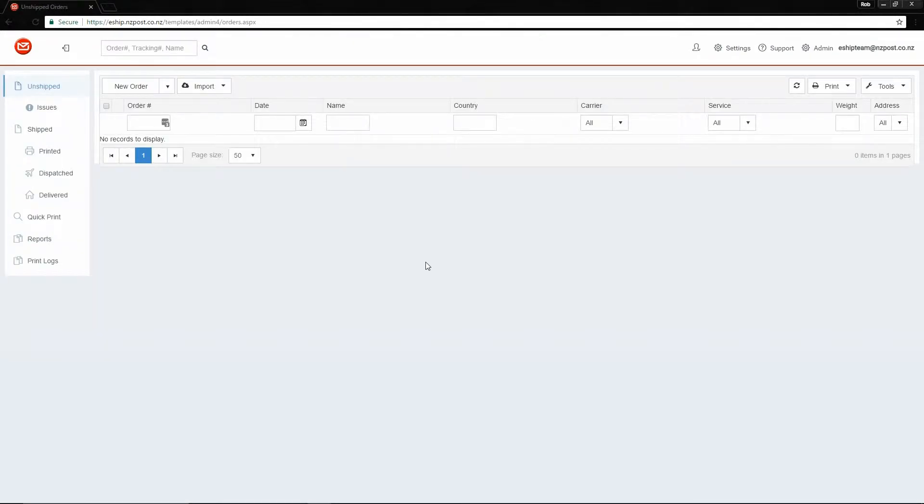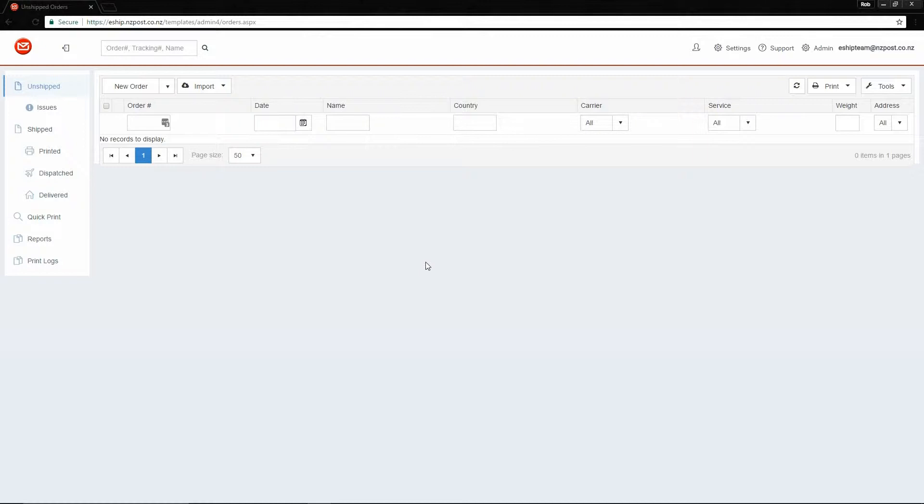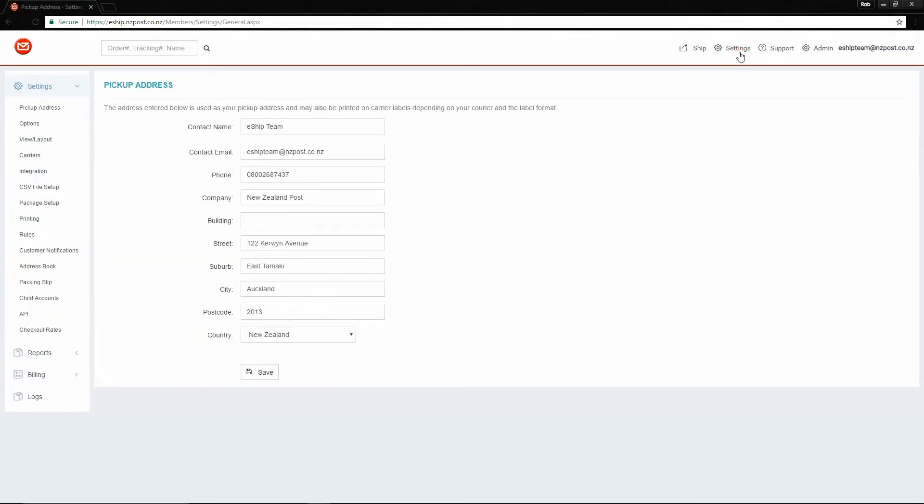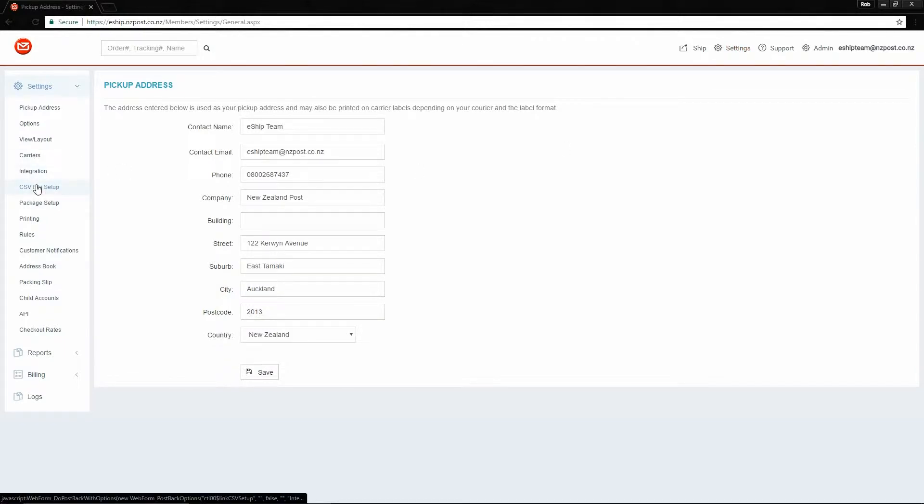The first thing you need to do, if you're just getting started with this, is map your CSV file. This allows eShip to understand what each column of data in your file represents. To do this, go to settings, and then go to CSV file setup.